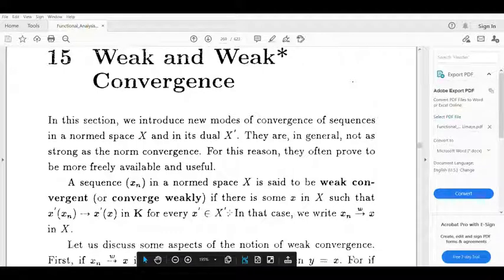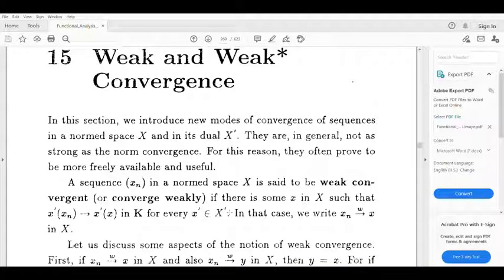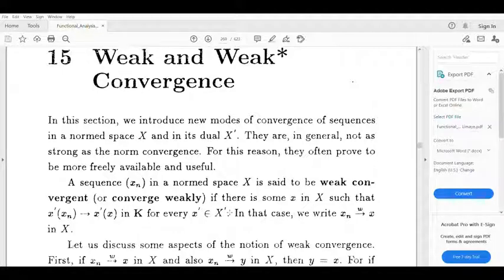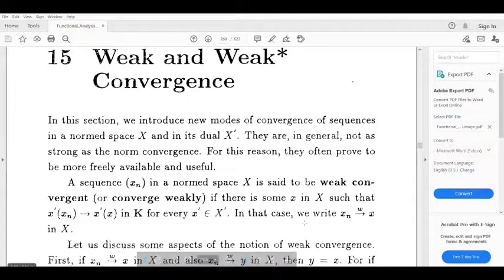The sequence xn is weakly convergent, where x' is a dual element. We write x' of xn tends to x' of x, and say xn weakly converges to x in X.